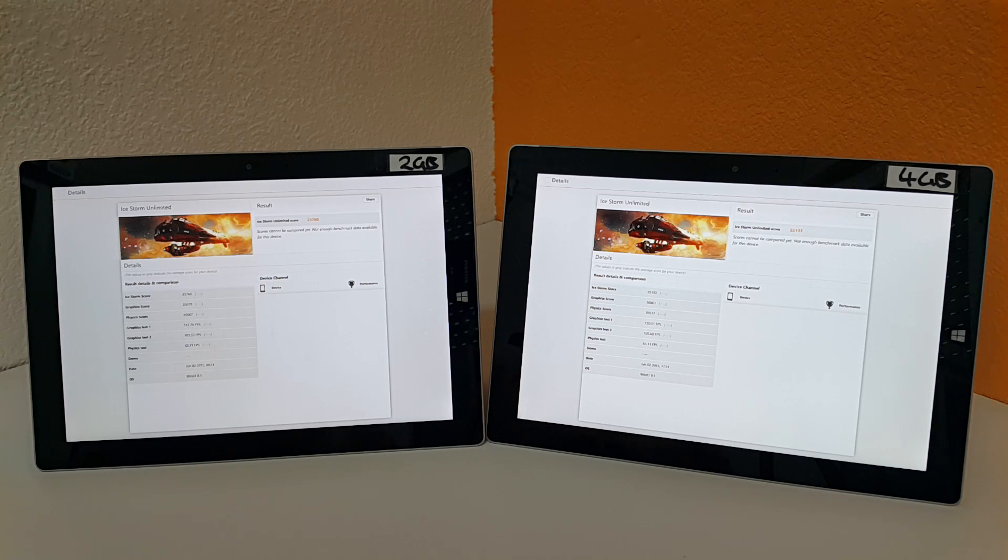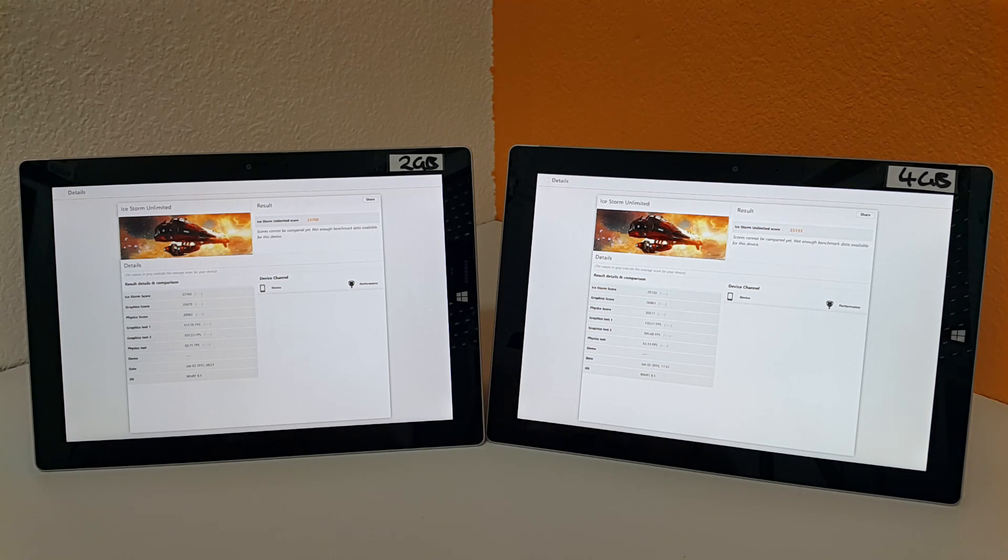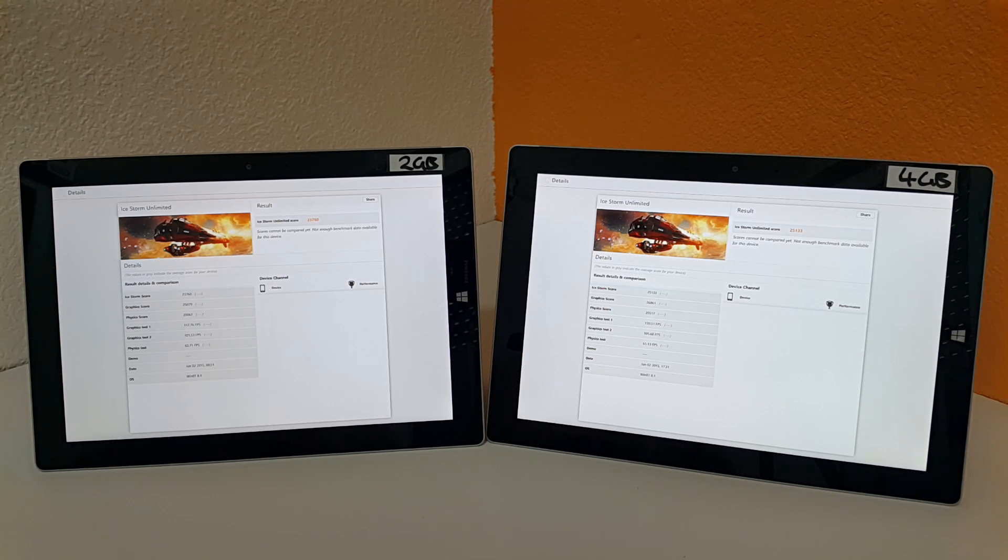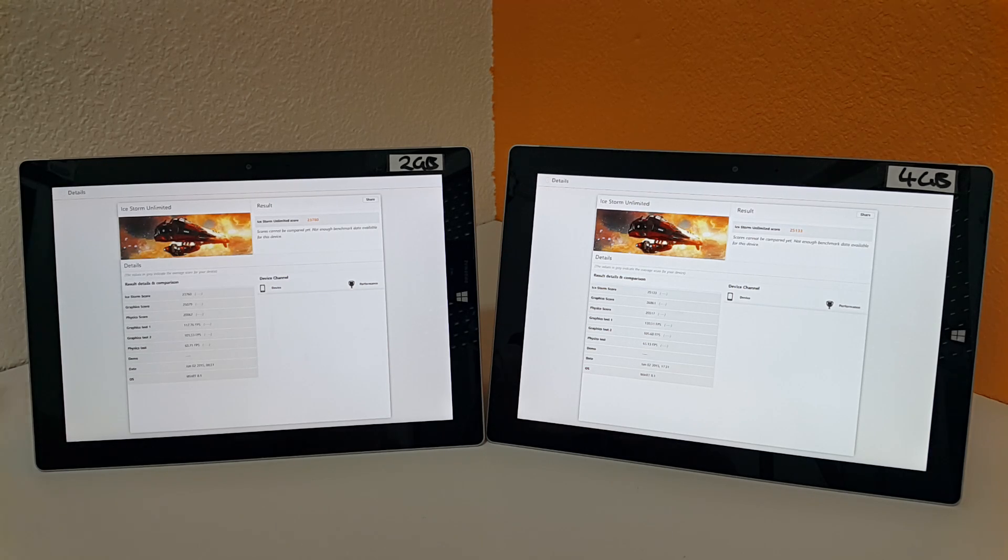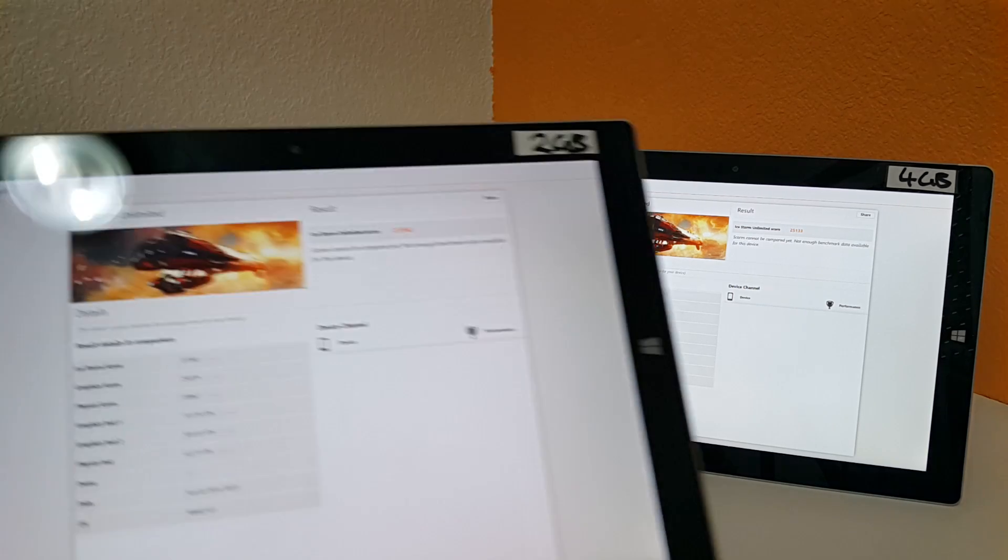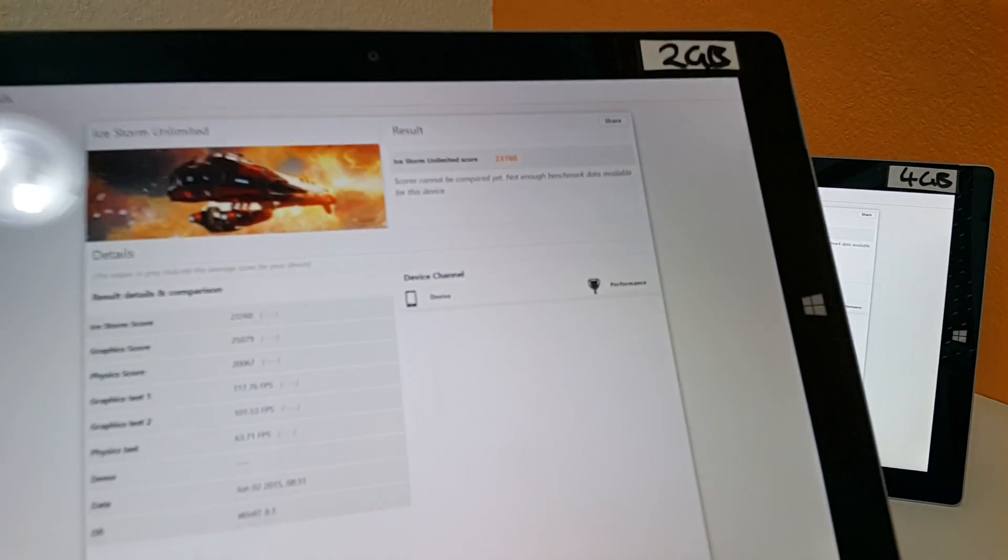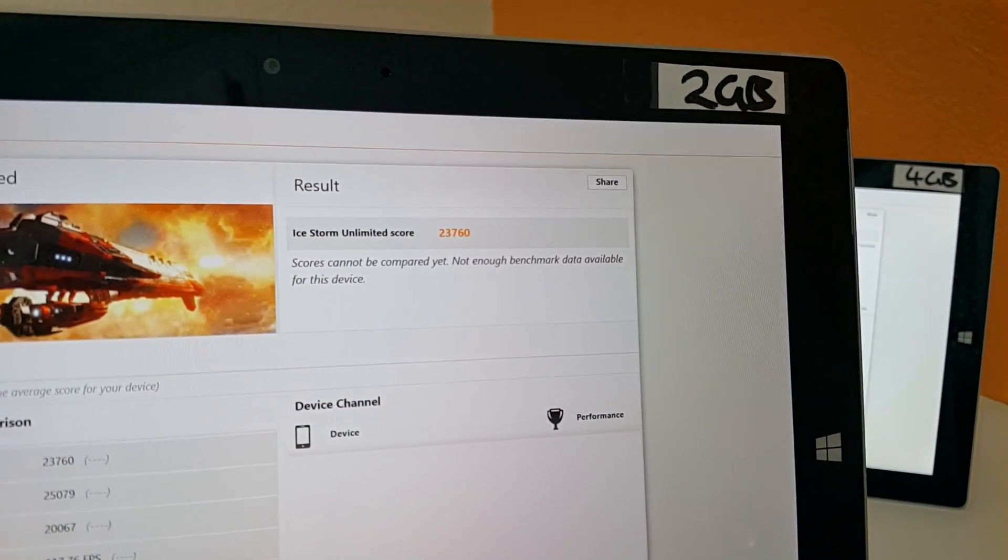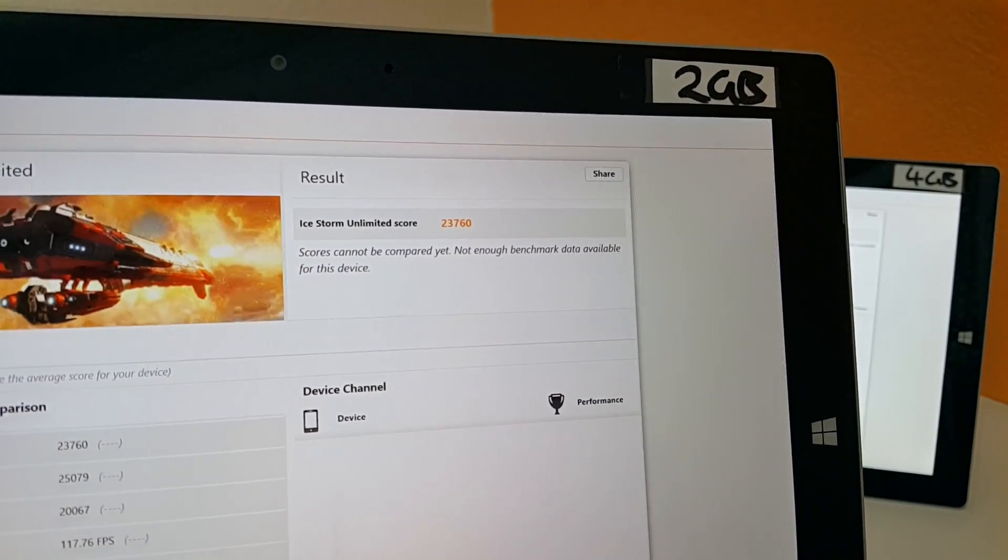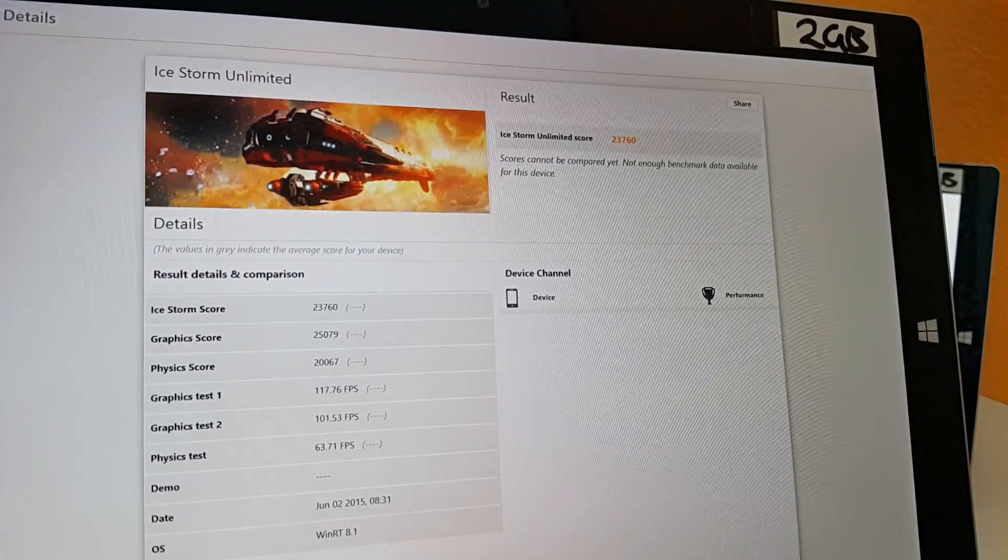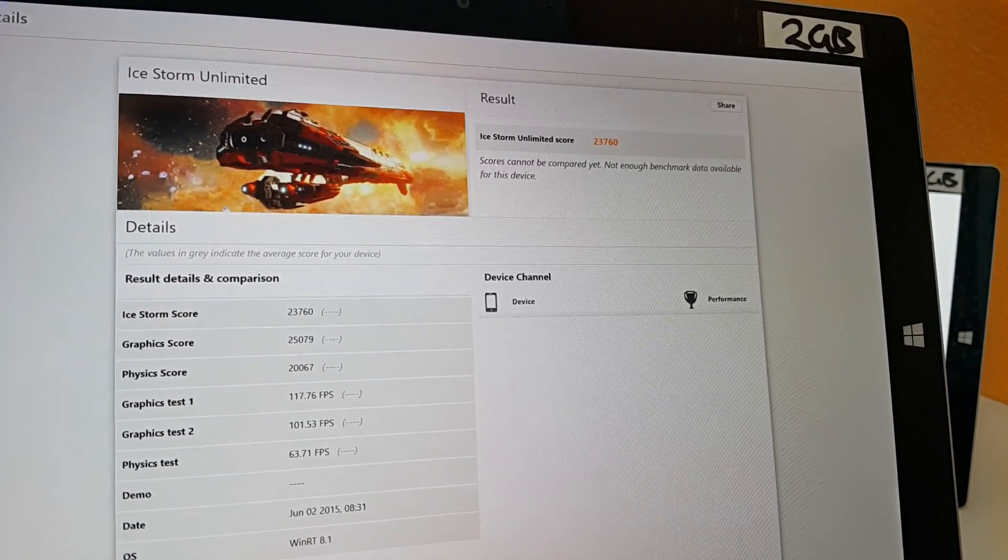I've run 3DMark Ice Storm Unlimited here on both of them. Both tablets have had a reboot and they are running nothing else in the background that's going to interfere with these scores. So you can have a look here, the Surface 2 gigabyte model got 23,760 and if you have a look at the graphics test number one, 117 frames per second.